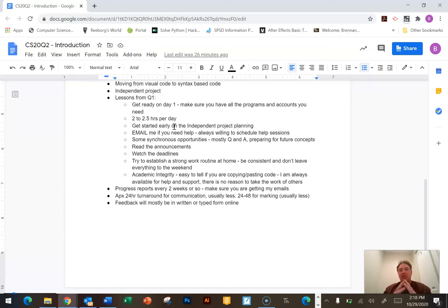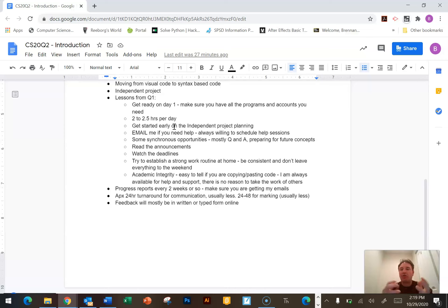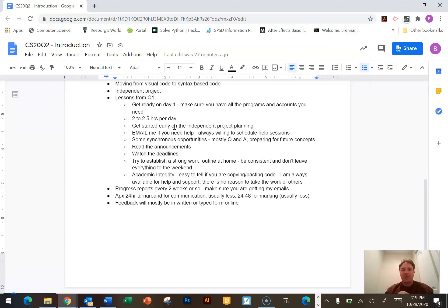There are some synchronous learning opportunities — that means all of us at the same time, behind our computers in a Zoom-type meeting. Those are usually reserved for question and answer or preparing for future concepts, or if there's a mistake people are making frequently, or a program students are commonly having trouble with. Those would be a good place for us to all get together and say, okay, what's going right, what's going wrong, and how can I help you move forward? I'll stagger those opportunities, but we will have some of them.